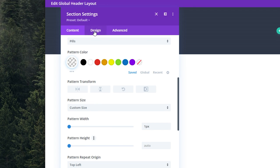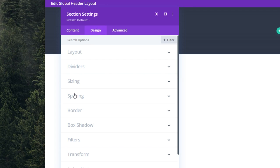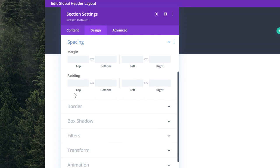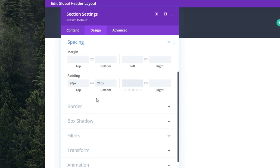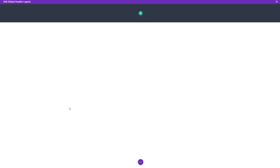Under the design tab, let's open up spacing, change the padding to 20 top and 20 bottom. Once the section background is complete, we're ready to add the content of the header.